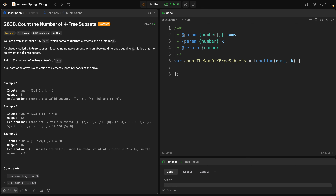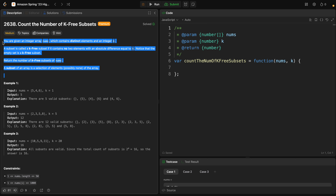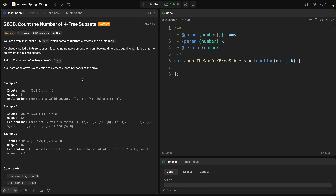A subset is called a k-free subset if it contains no two elements with an absolute difference equal to k. Notice that the empty set is a k-free subset. We should return the number of k-free subsets of nums. Let's first try to understand the problem, because in my opinion they didn't make the best efforts into describing it.